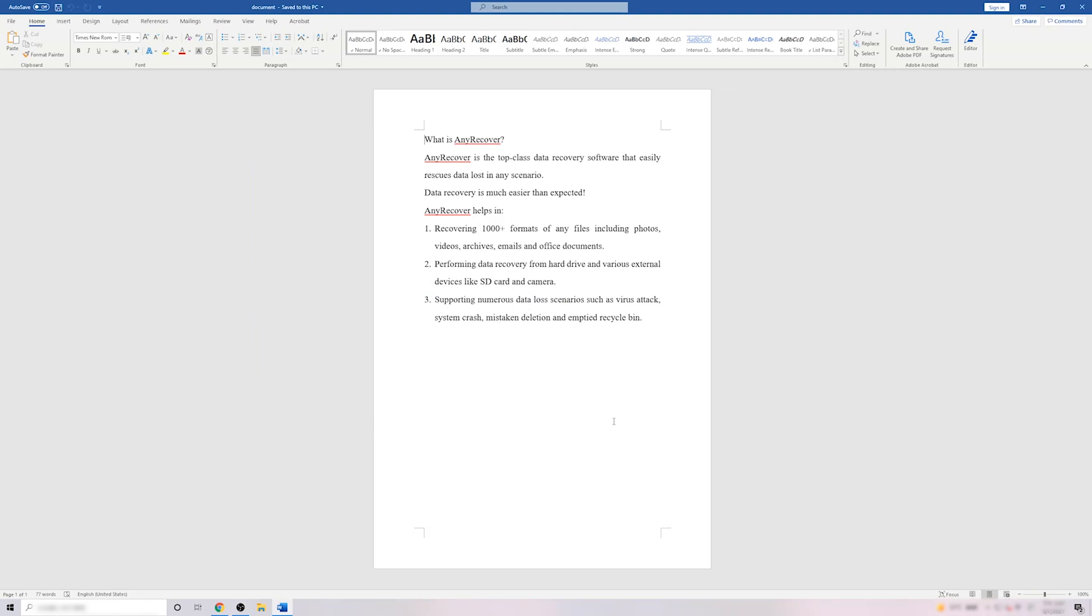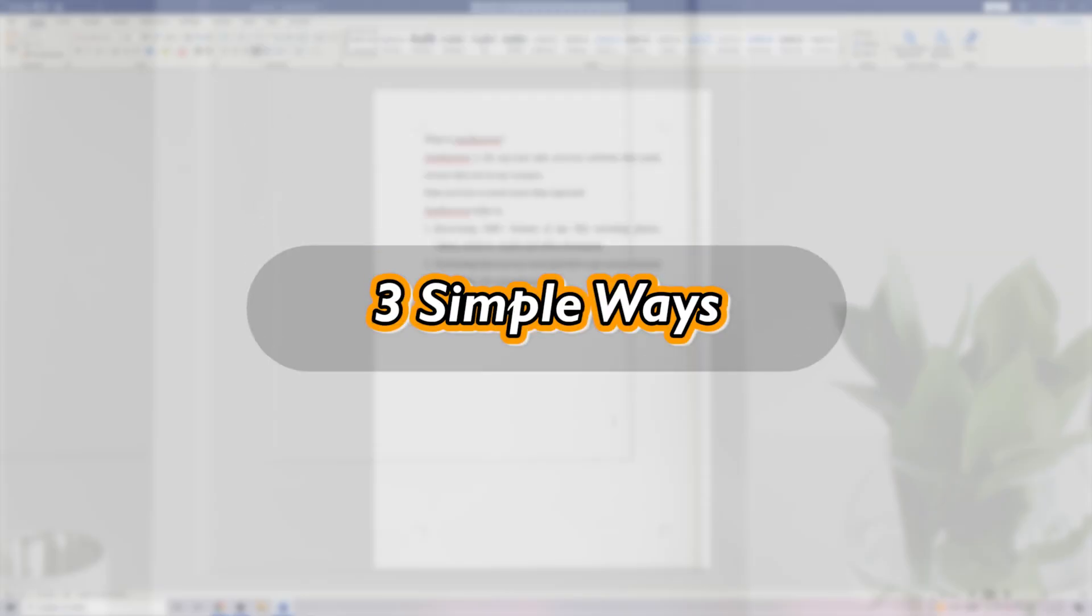No matter which situation you were in, like not clicking the Save button and computer closed by sudden power off, you would recover your Word files with three simple ways to be introduced next.